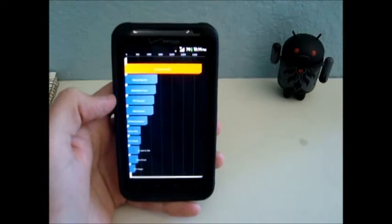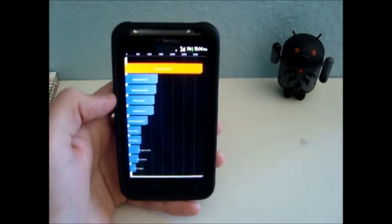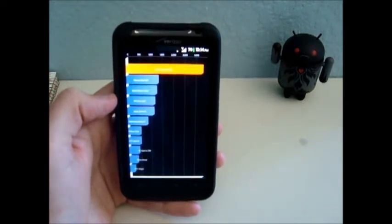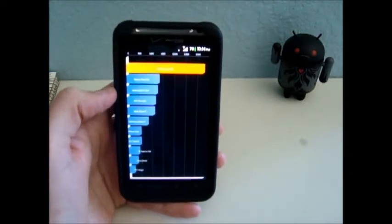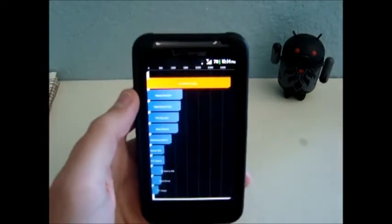Hey, this is Nate Mill. In this video, I'll show you how to get insane Quadrant scores with your HTC Thunderbolt. This video is just for fun. It shouldn't be taken too seriously.